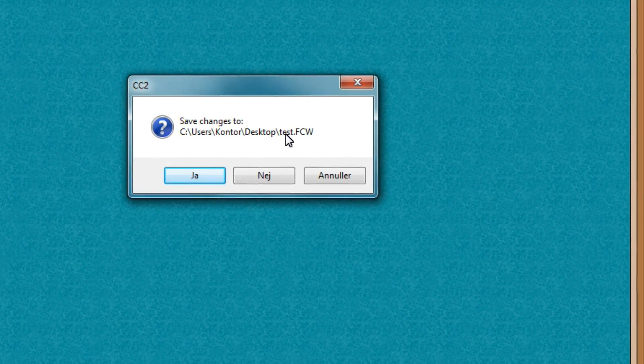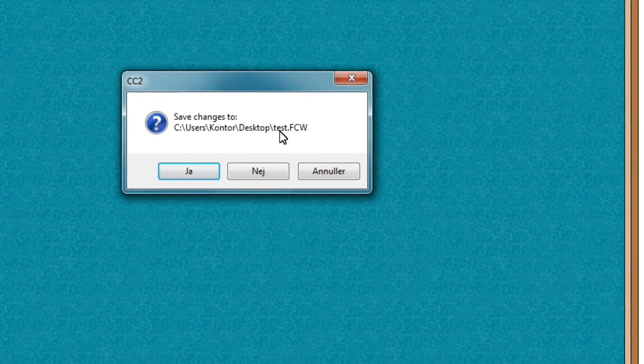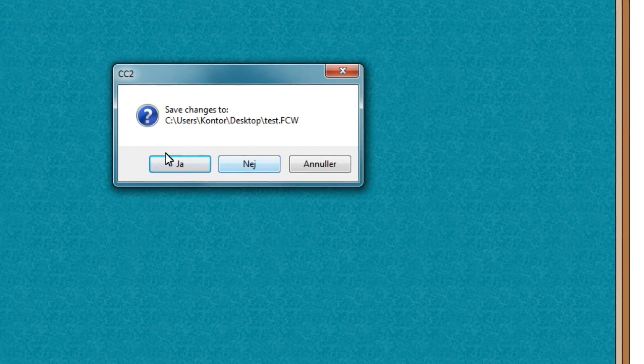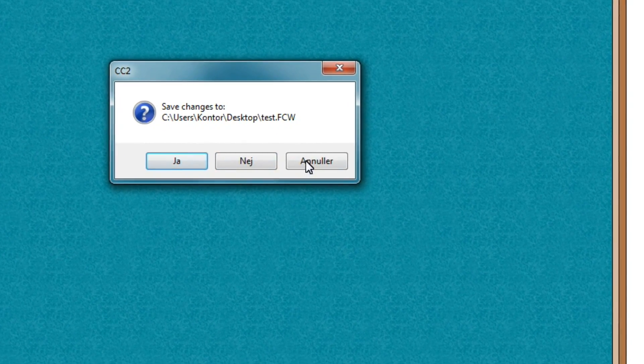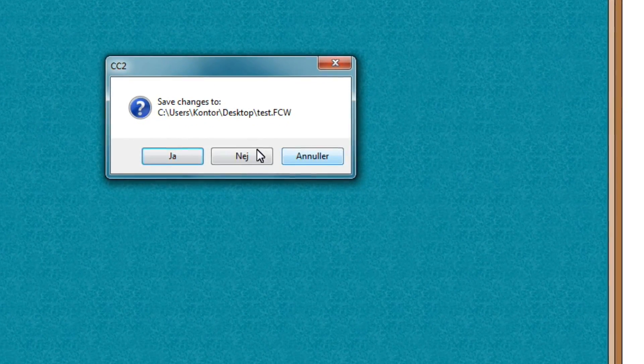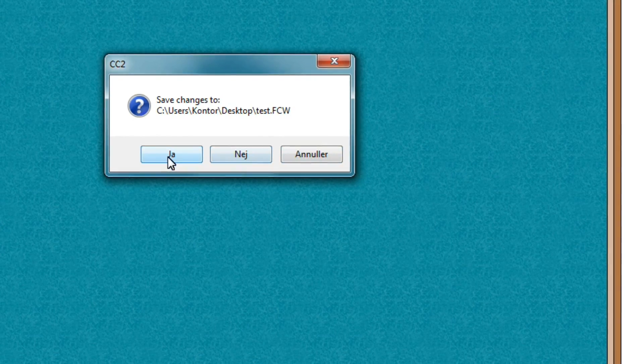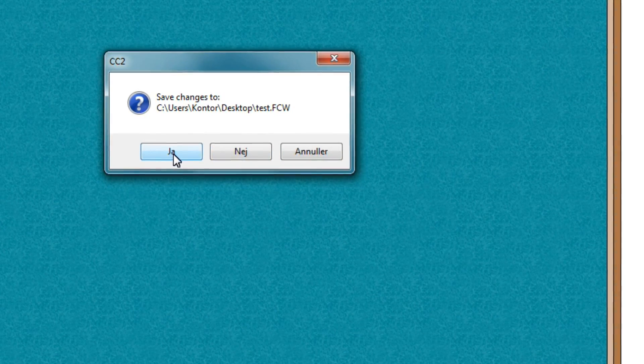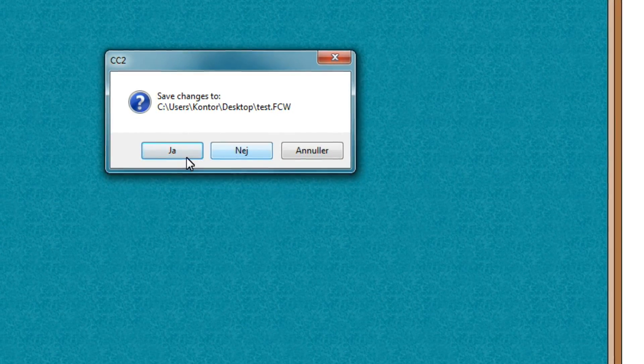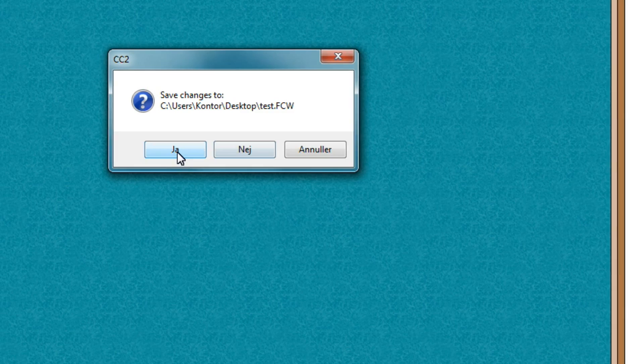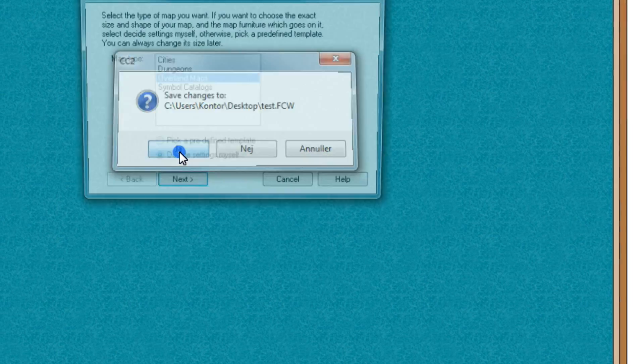Now, I have a file called Test here, which I'm going to use. And of course, my options here are in Danish. So your version will say yes and no, which is basically what it says here. So I'll press yes, please.